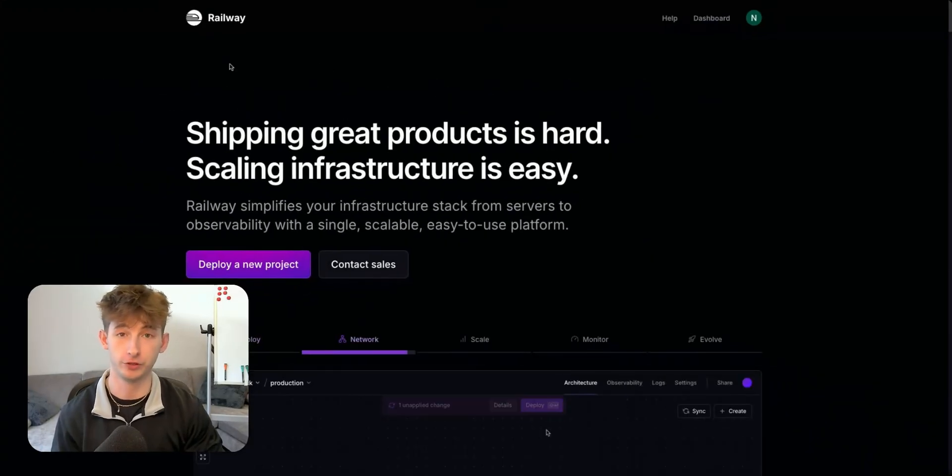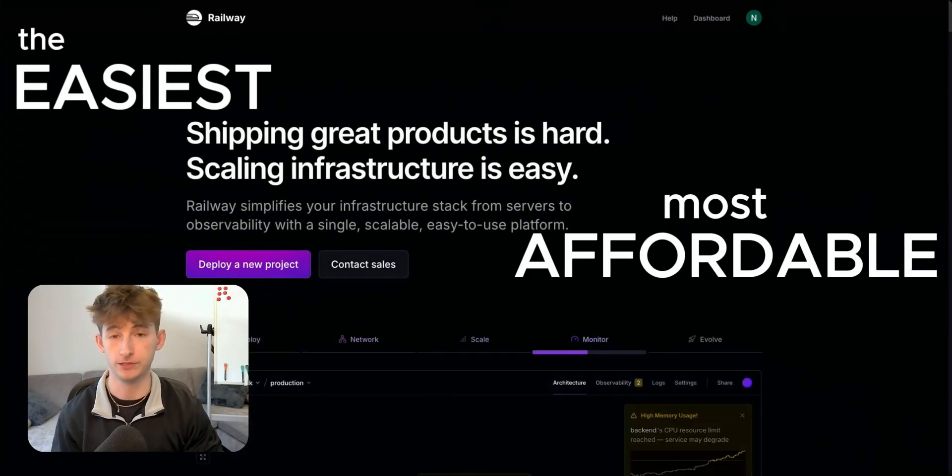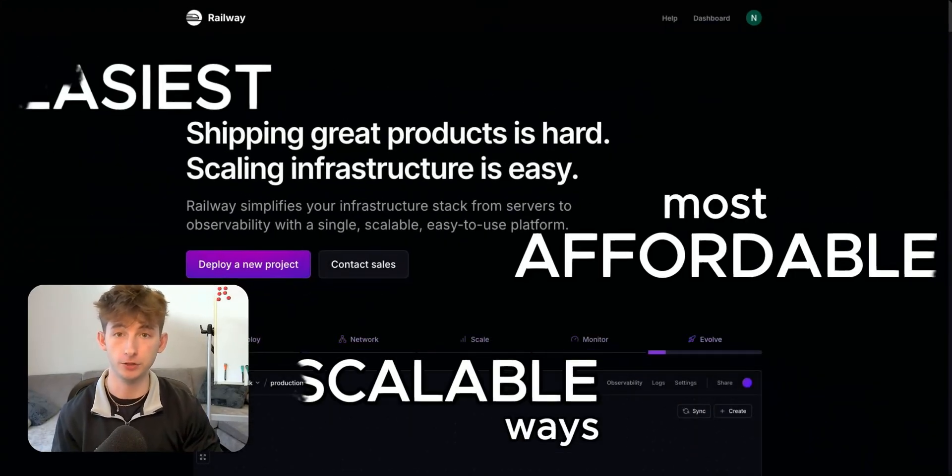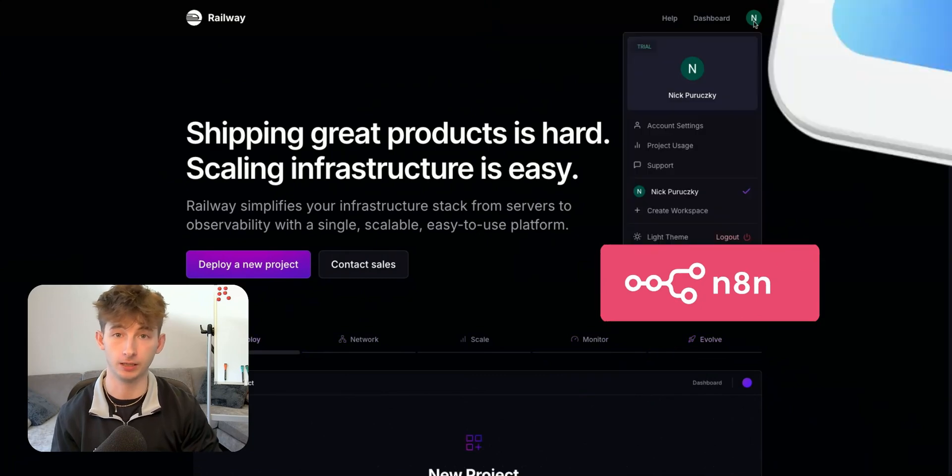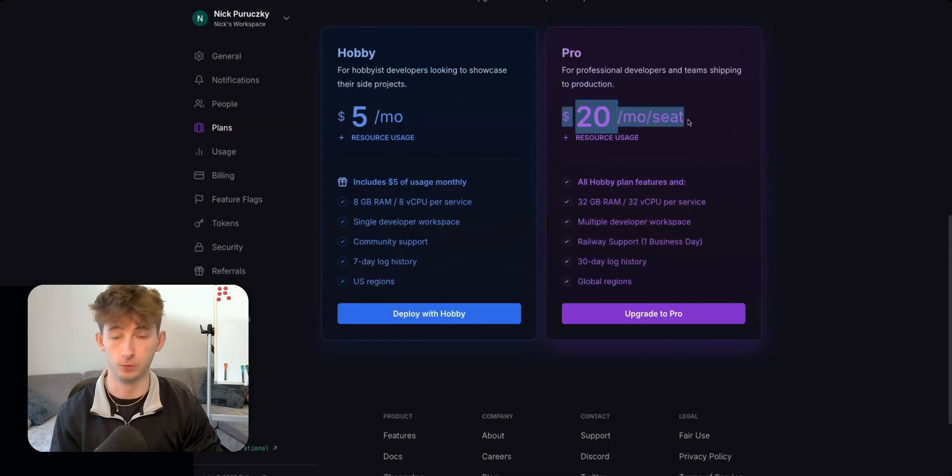In this video, I'm going to show you the easiest, most affordable, and scalable way that you can host N8N on a cloud for just $5 a month.